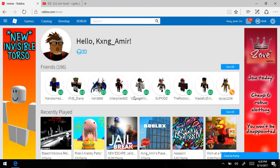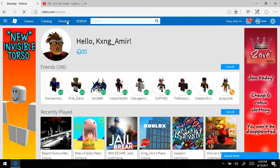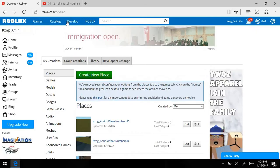Hey, what's going on YouTube, it's your boy Gothic Games here with another video. Today we're going to be teaching you guys how to make your own game on Roblox using people's models — models that you didn't make yourself.